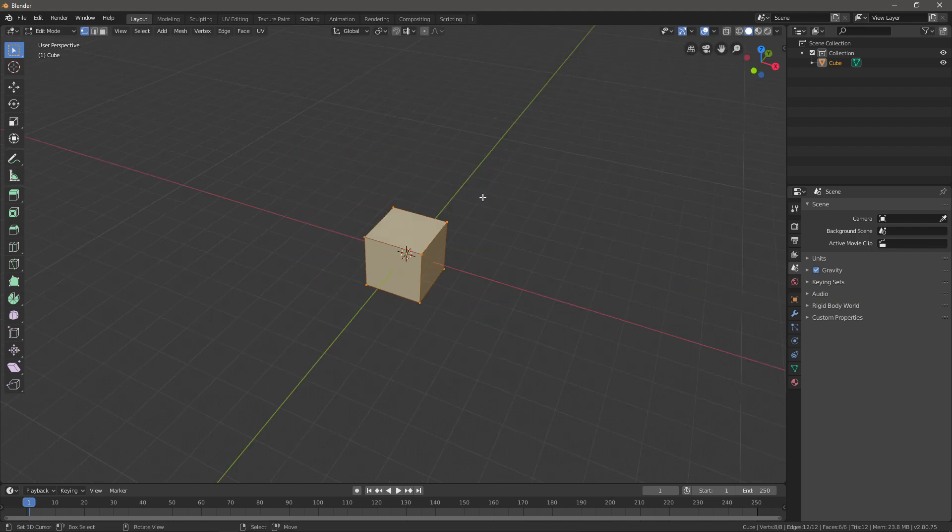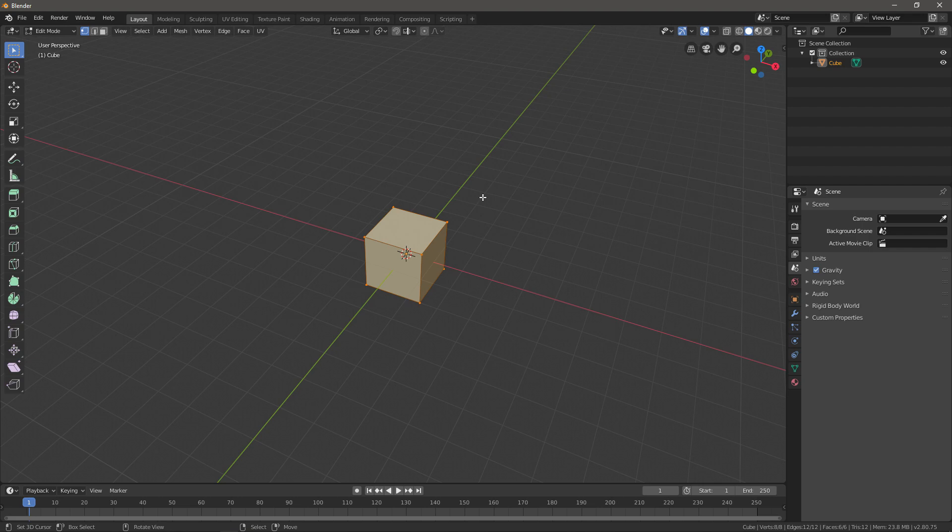So we got G for moving the location, we got R for rotating and S for scaling, and then you can do combinations with X, Y, and Z and SHIFT+X, Y, and Z to move, rotate, or scale the object more precisely. Let's move on to something else that you'll need.